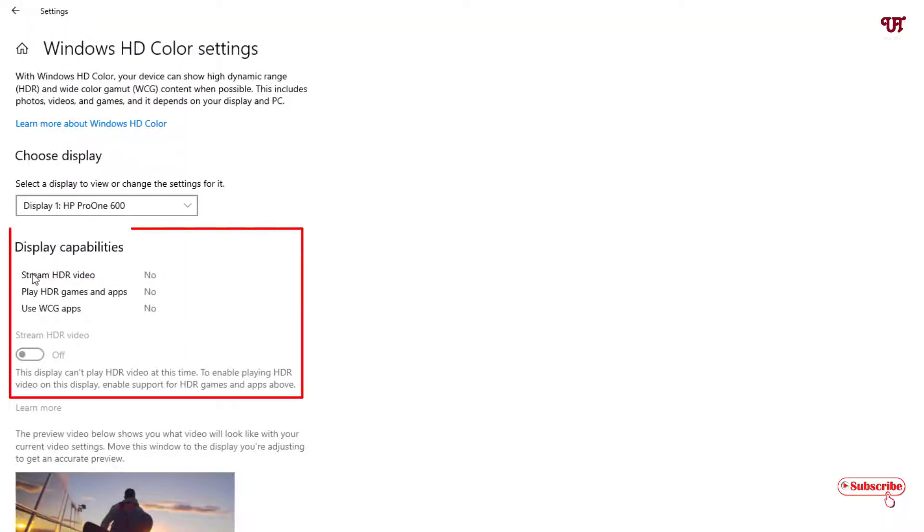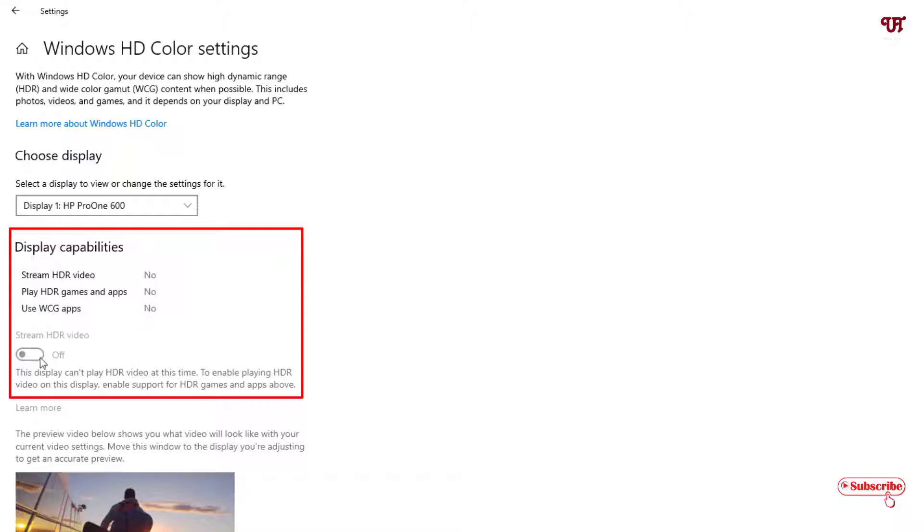So here you can see my Windows computer that is running Windows 10 does not support HDR. You can see stream HDR videos no, play HDR games and apps no, use WCG apps no.